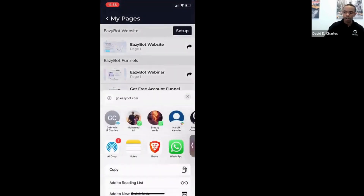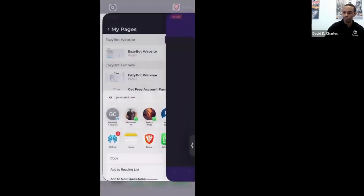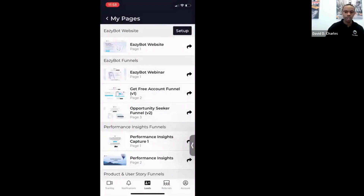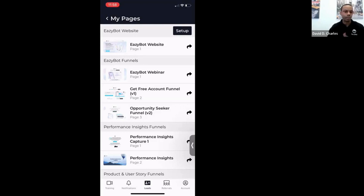The EasyBot Webinar is another example. The arrow pointing to the right is the one you want to use to share. Regarding a question about whether funnels are mobile only — no, funnels can be shared and accessed on mobile or desktop.